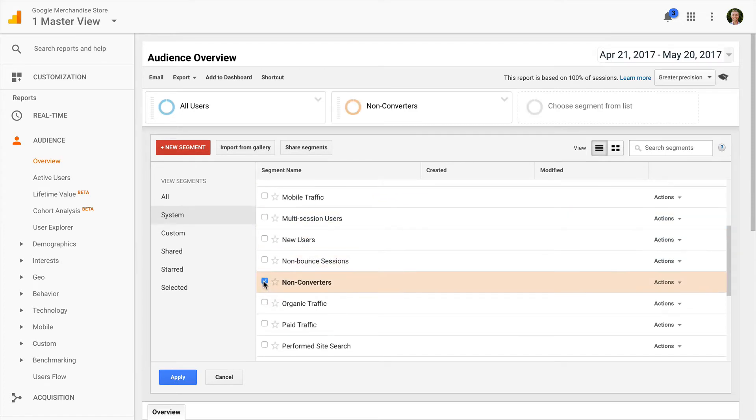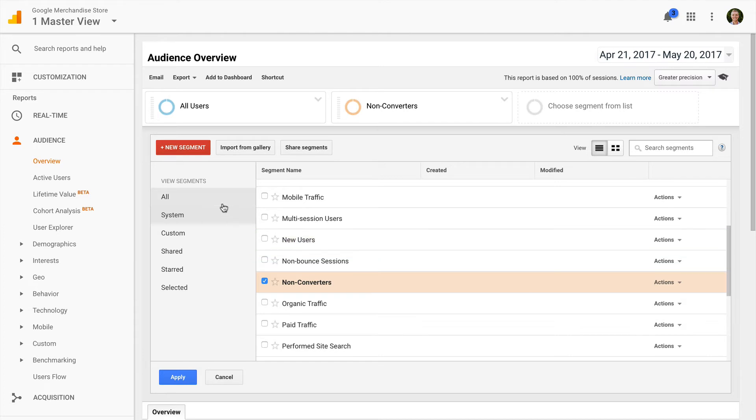For example, non-converters is a good segment to begin using as a remarketing list for your AdWords campaigns. But we can also create our own custom segments as well.